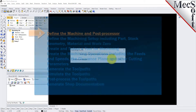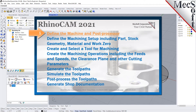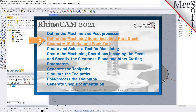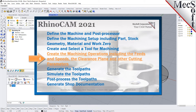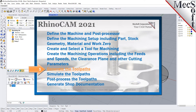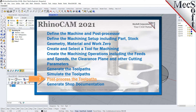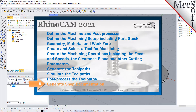We will perform the following basic steps in machining this model. First, we will define the machine and the post processor to use. Then, we will define the machine setup, including the stock geometry, material, and work zero. Then, we will create and select a tool to use for machining. We will create the machining operations, including the feeds, speeds, the clearance planes, and other cutting parameters. Then, we will generate the toolpaths, simulate the toolpaths, post-process the toolpaths, and then generate shop documentation.